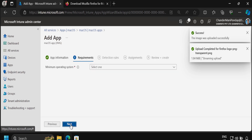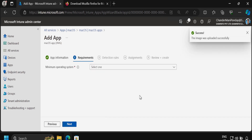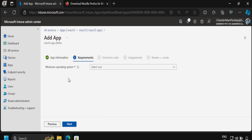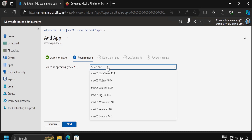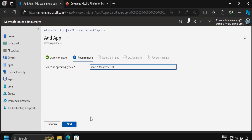Then click Next, and under Requirements we have to select the minimum operating system on which you want to deploy this application. For now I am going to select macOS version 12, and then click Next.